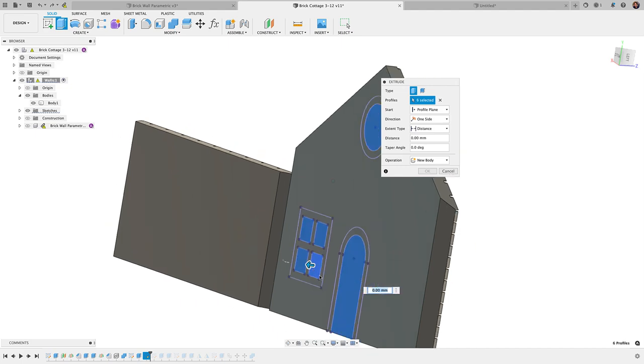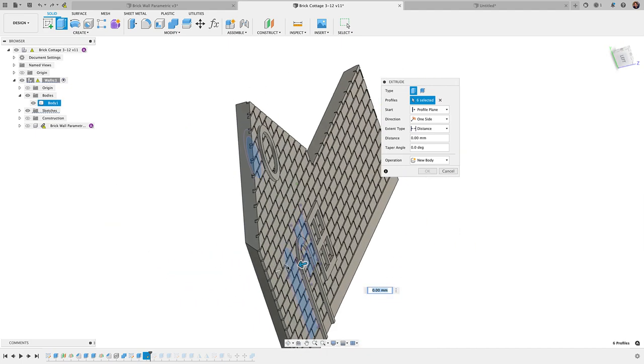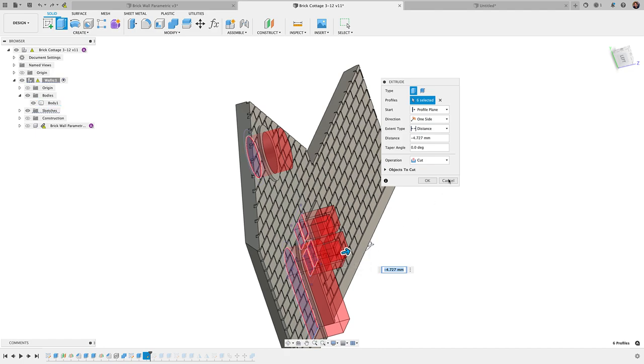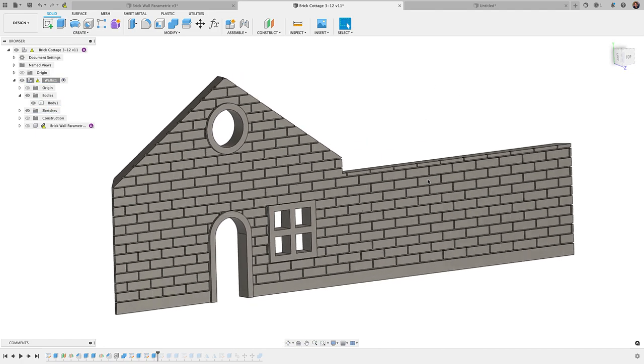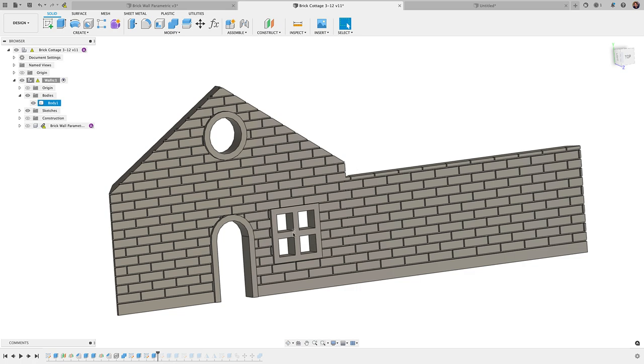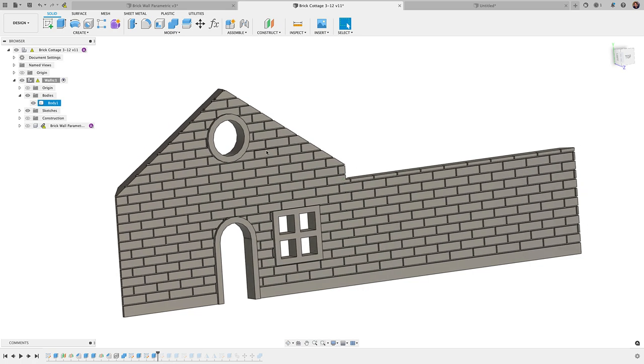Now I can simply extrude these out. So E for extrude, select this, this, and then these four windows. Let's just take that arrow, go all the way through distance, all click OK, and there we have it. That's how I approach creating the windows and doors as well.